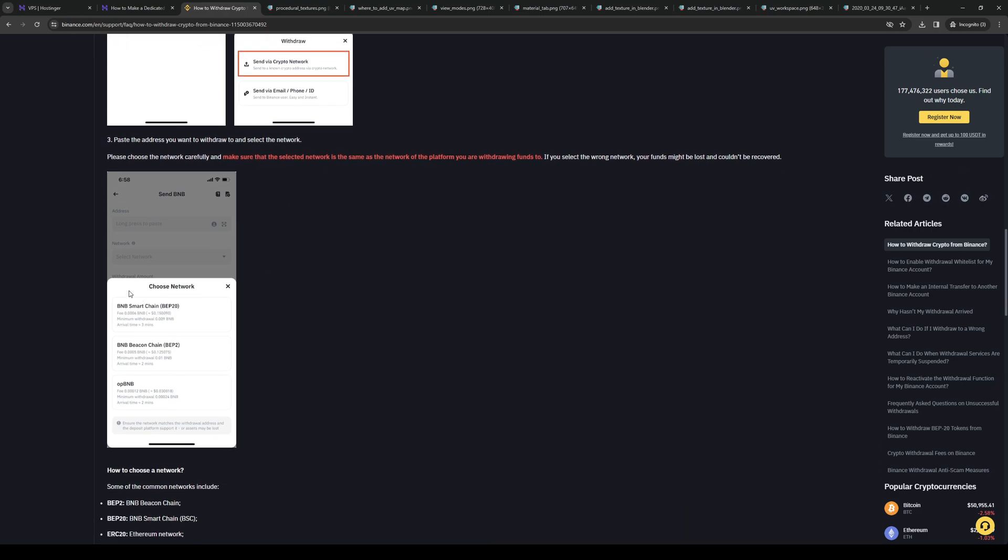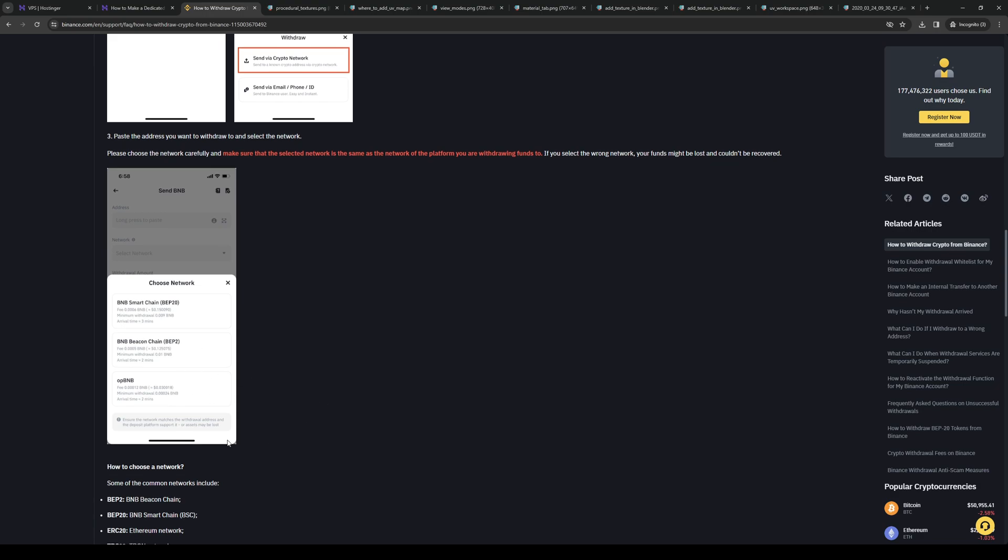Here's an example: BNB smart chain or BEP 20, BNB beacon chain BEP 2, and so on.